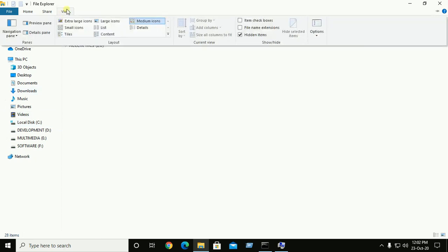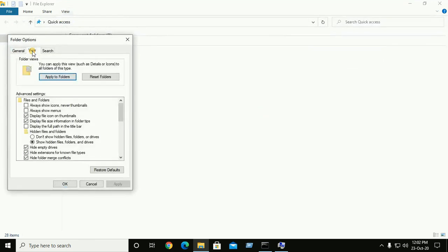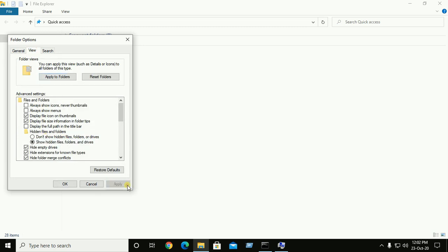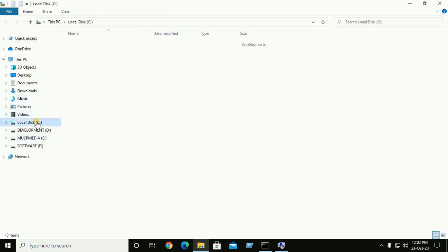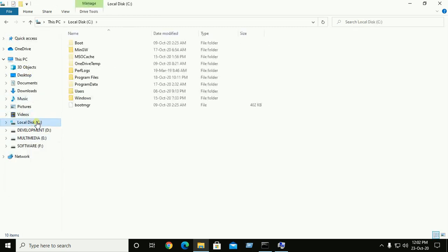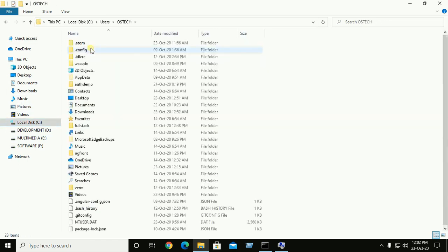Click on view and go to options and change folder and search settings. And here click on view and show hidden files and drives. Apply and OK. And now go to local drive C and move to users and then username and app data.